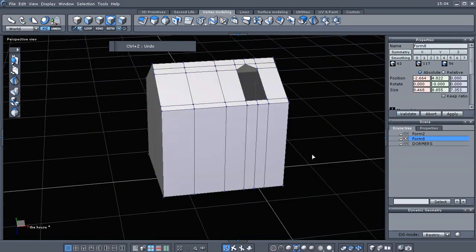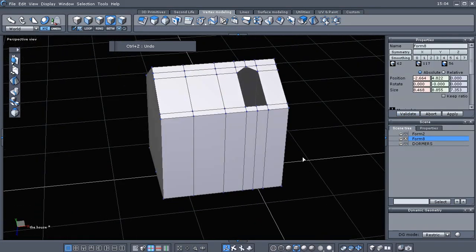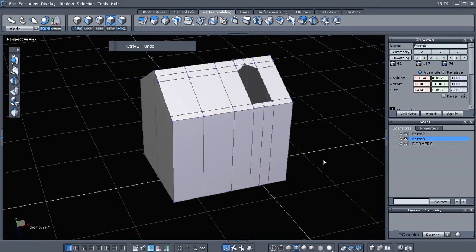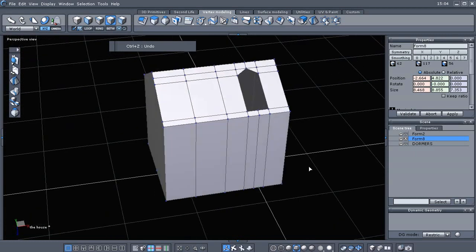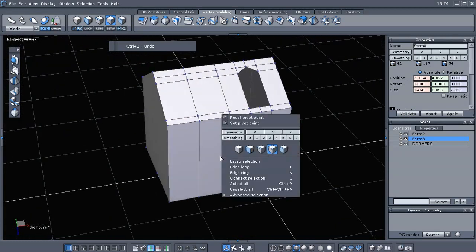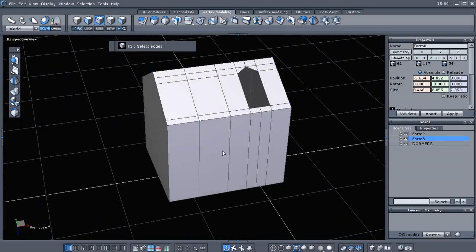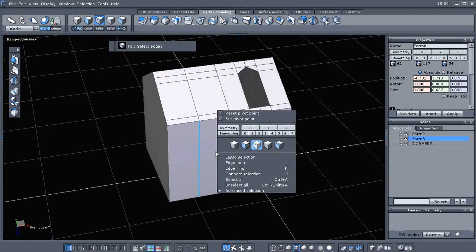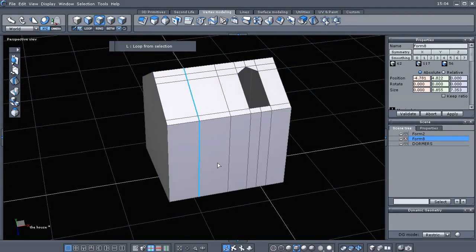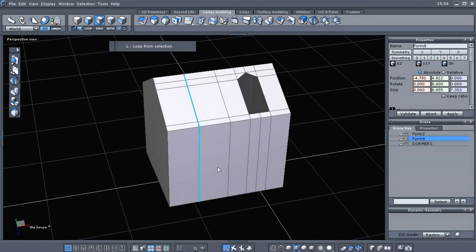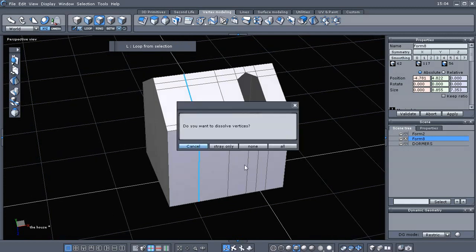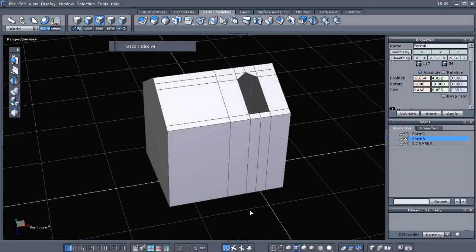Okay, after you collapse all those, then you can just go here to edge selection and loop selection and backspace and then all.